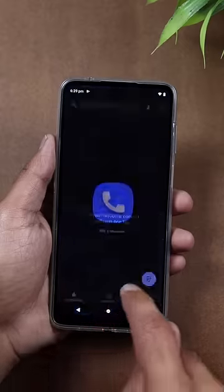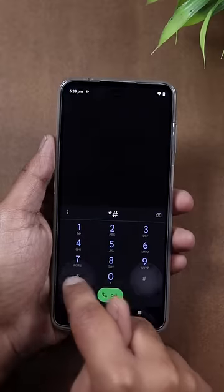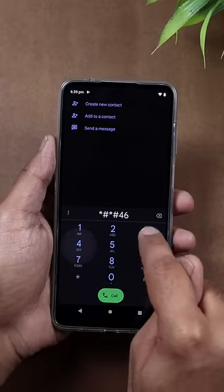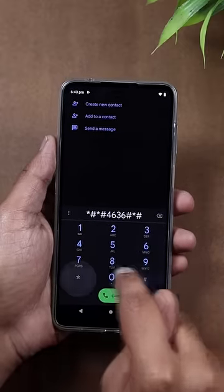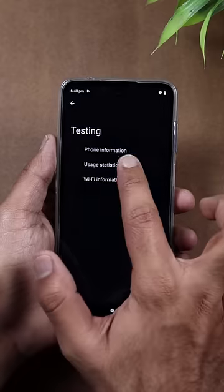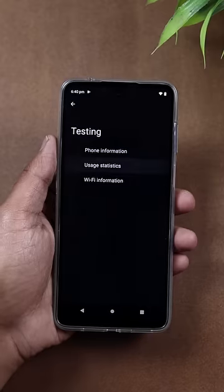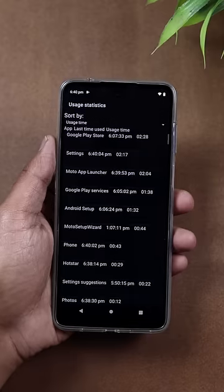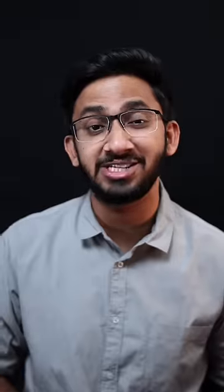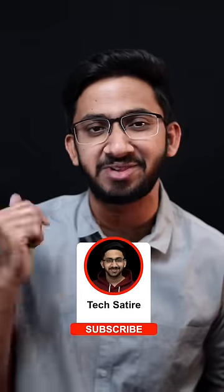I'll tell you about it. Open your dialer app. Star star hash, 4636, hash star, hash star. If you dial it, you can use the usage stats. This trick is to use the Google dialer. If you use the phone, please share this video and subscribe.